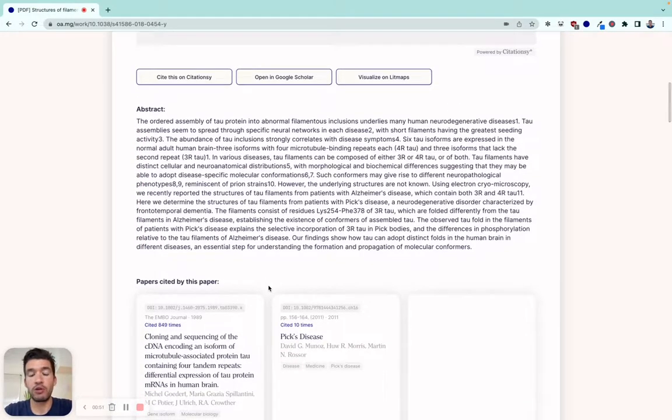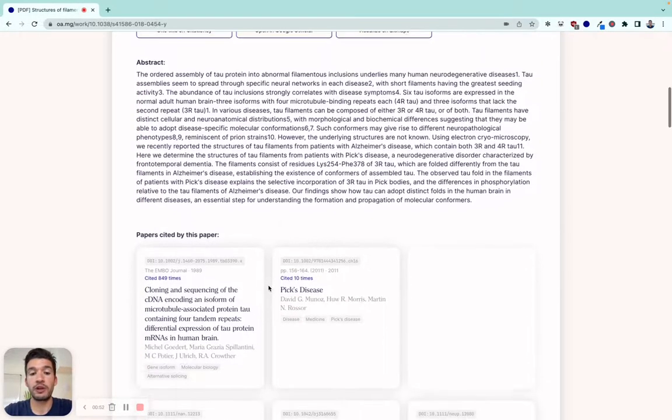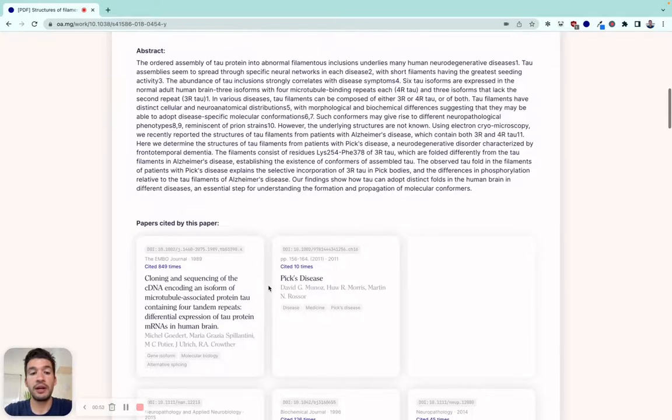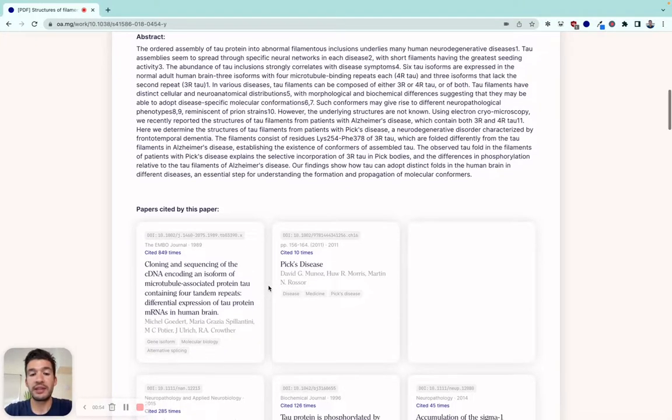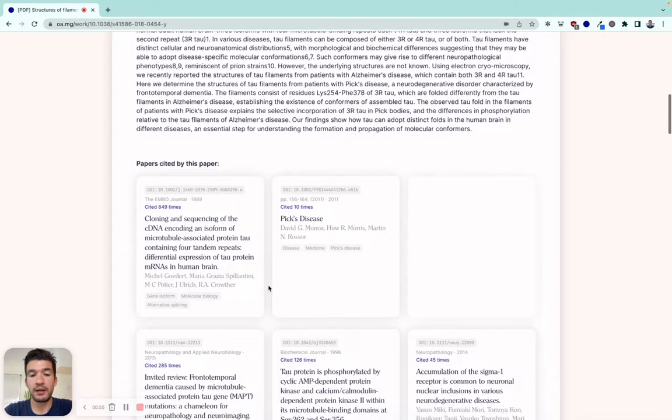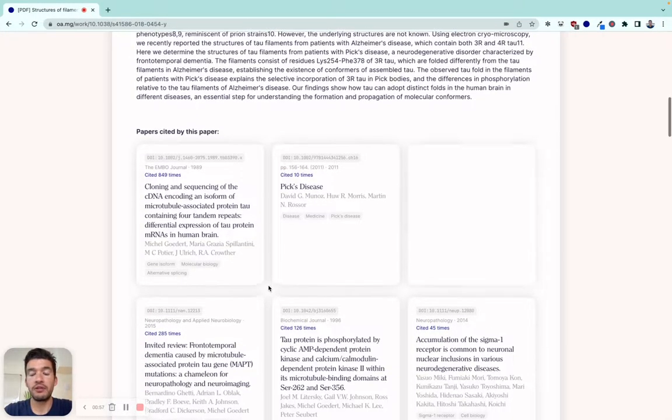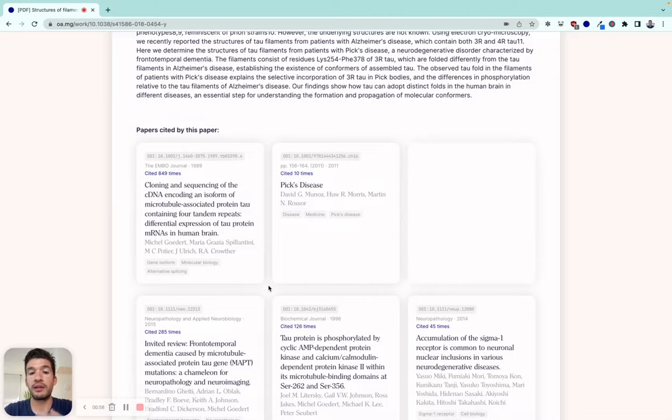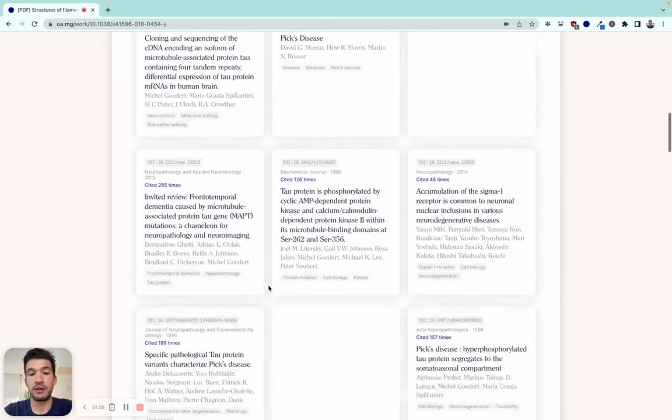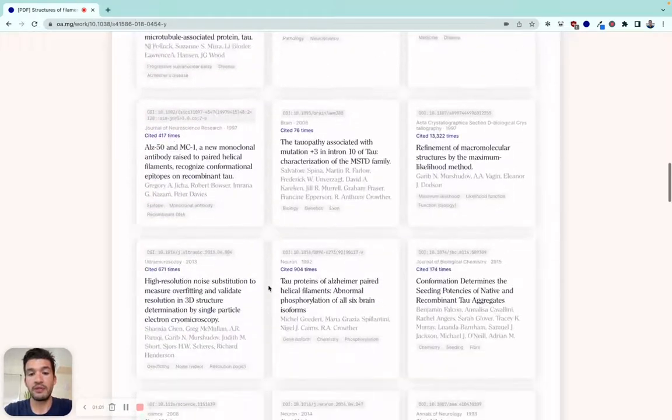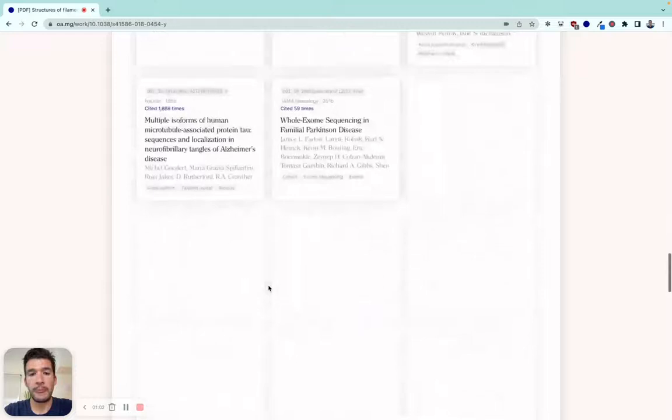My technical co-founder Cenk has been working very hard on this. We basically add all the different papers that this paper cites. As you can see, there's a pretty long list here.